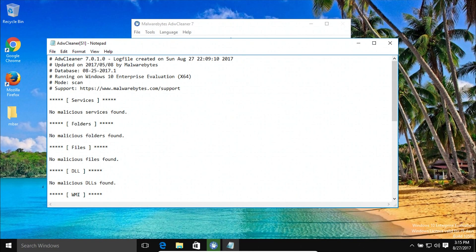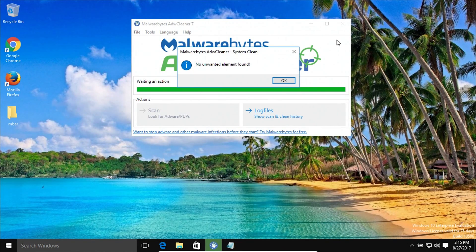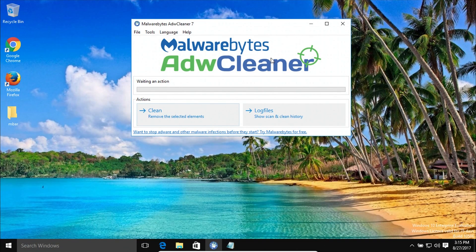Once the scan has completed, you may get a report like the one on screen. Watch to see if ADWCleaner found any results — if it did, it will give you a list. Make sure to go through each tab and verify all of the boxes are selected. Once all boxes are checked, click on the clean option and it will remove and clean off any results it found, then automatically restart your computer.